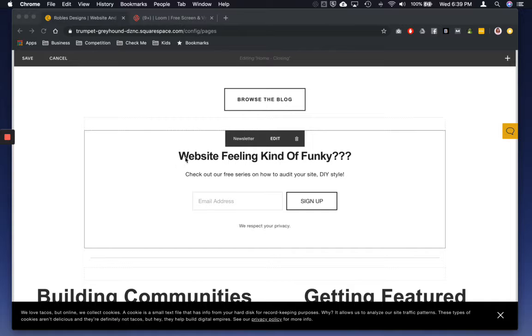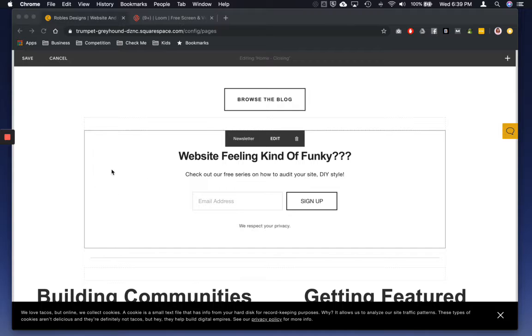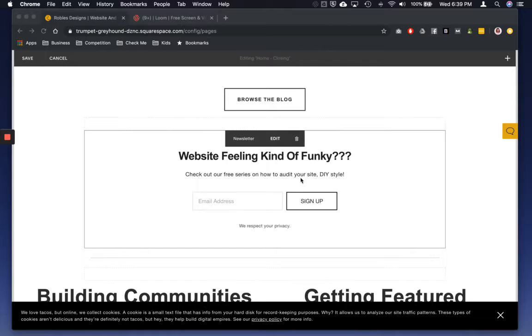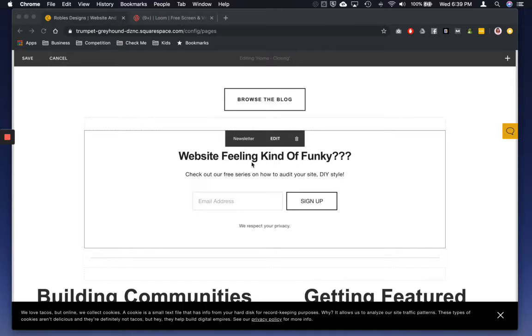So what you're going to do is go into your Squarespace site, pick out the page or section that you want to edit. If you need help with that, let me know or message me or check out some of the videos on either YouTube or the blog to see if we have covered it already. If we haven't, let me know and we will.